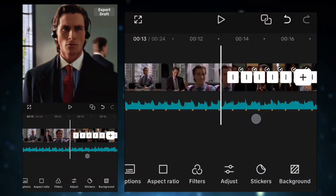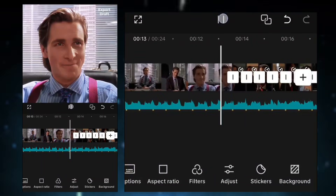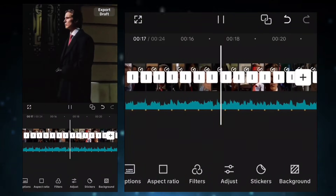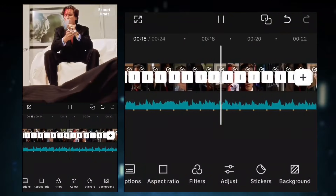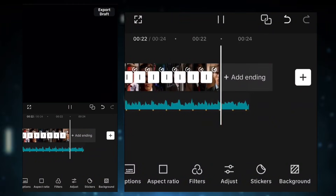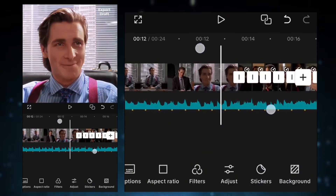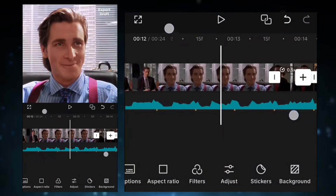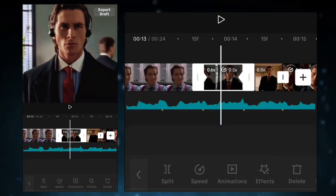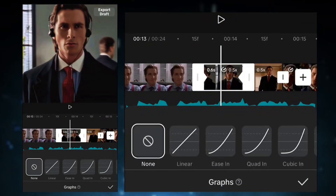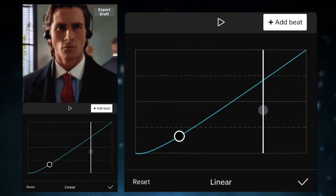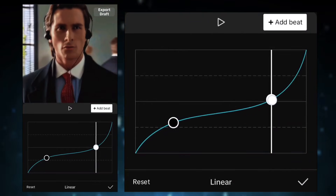Now after zoom in, it looks like this. To make it more smooth and engaging, we will use Graph. Use this Graph setting for smoothness.